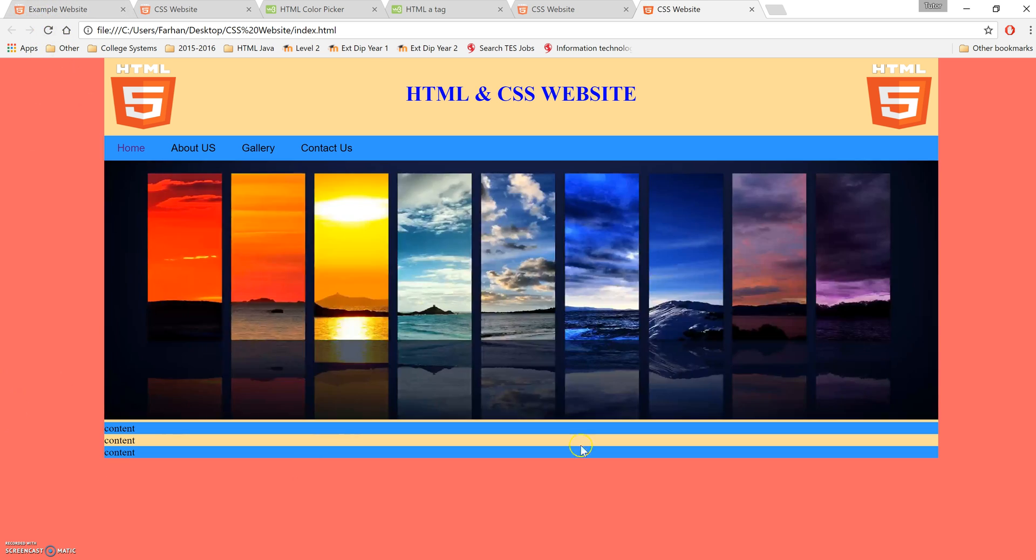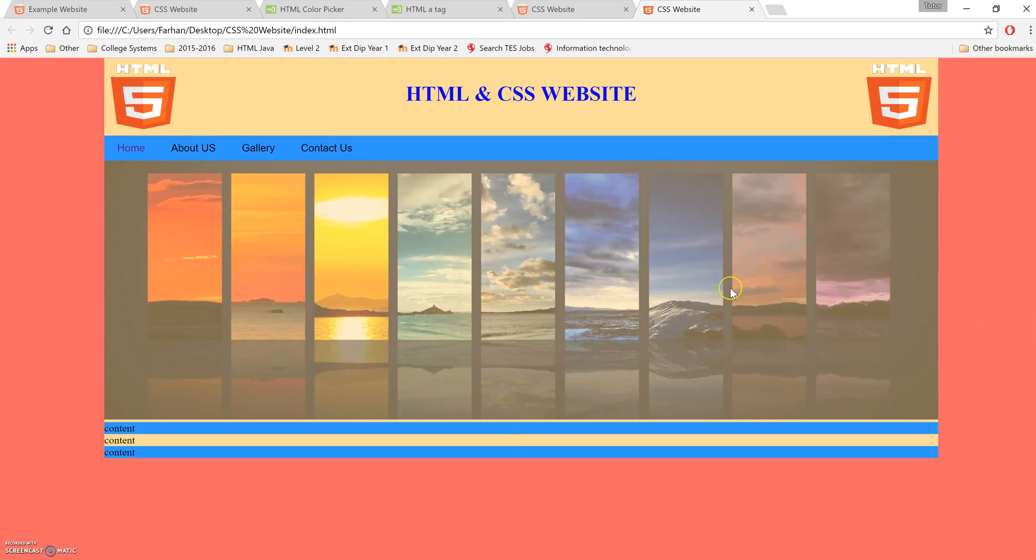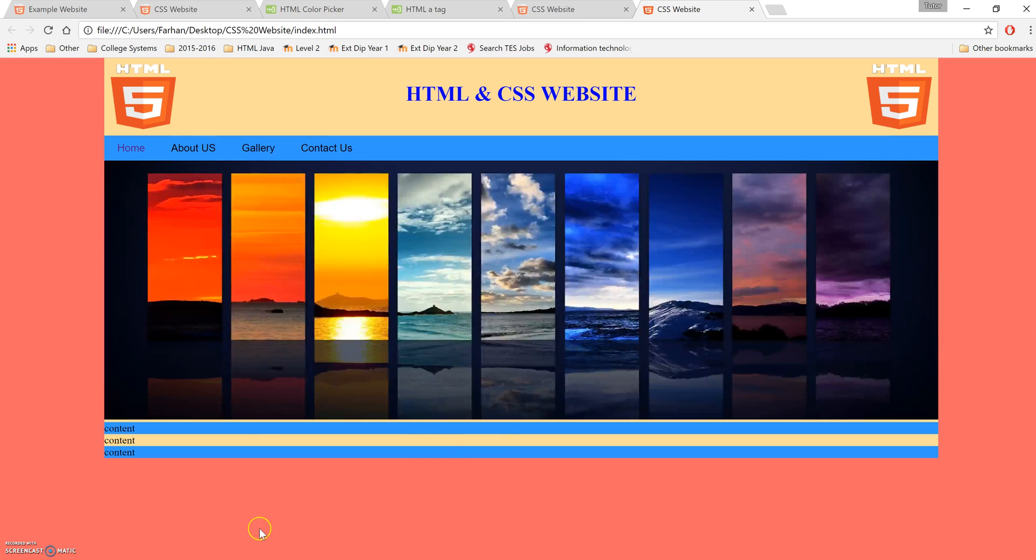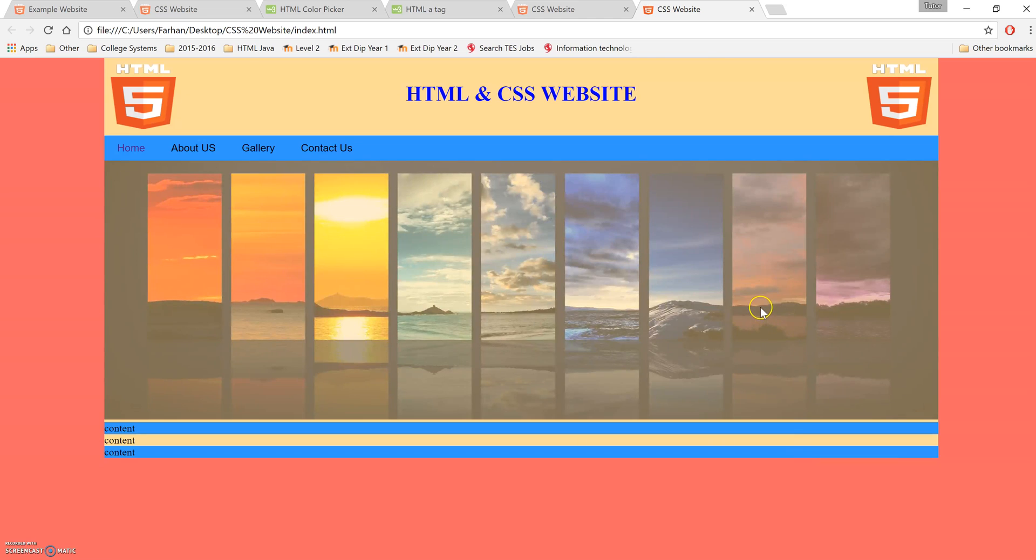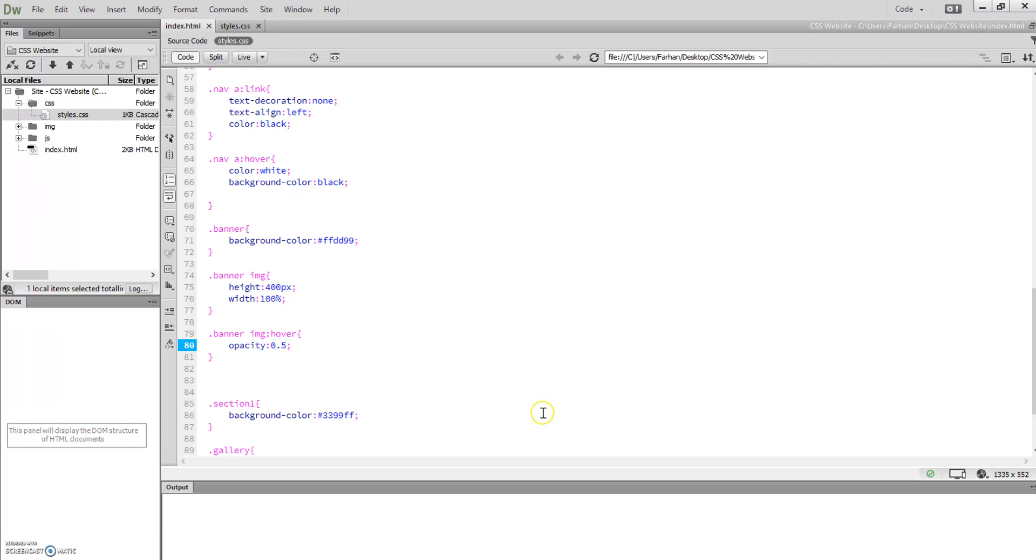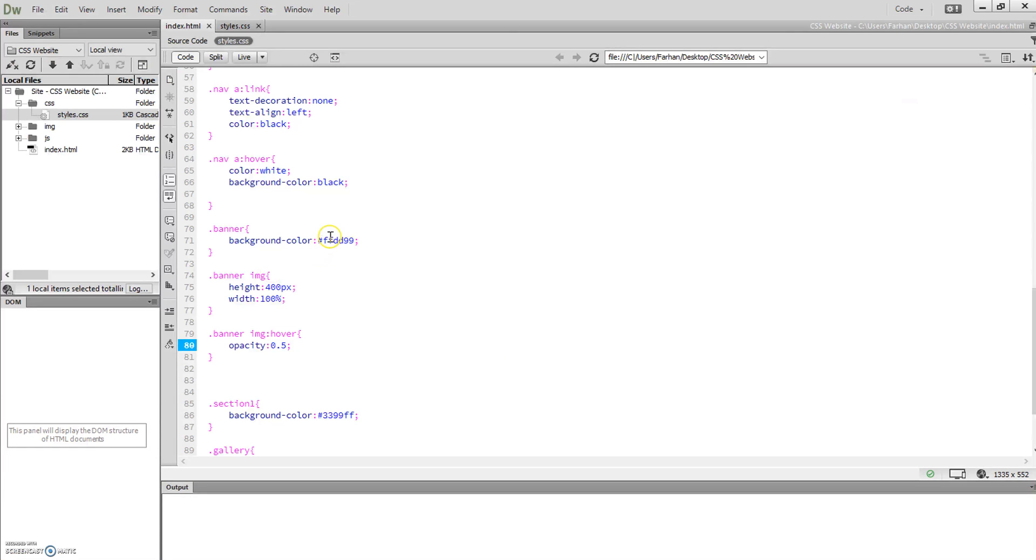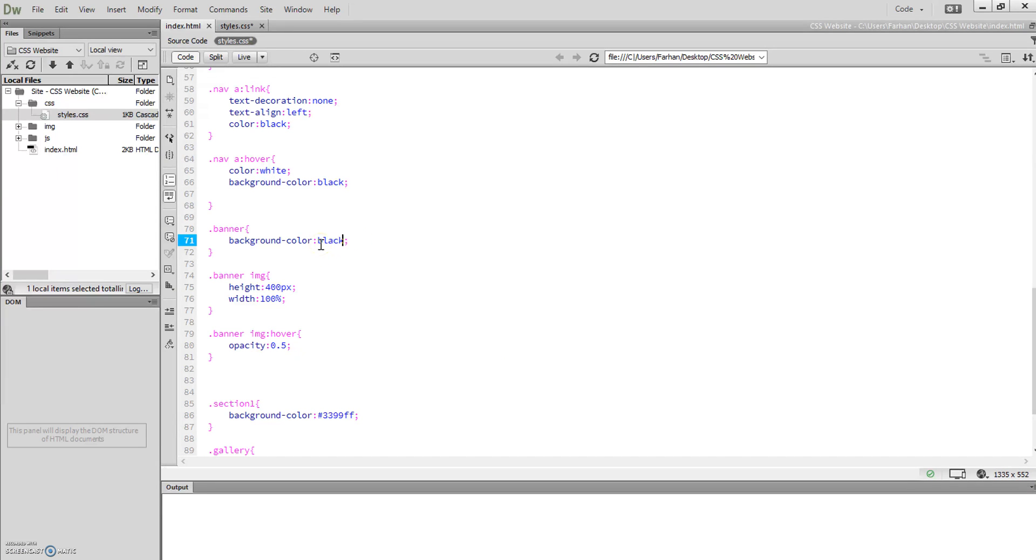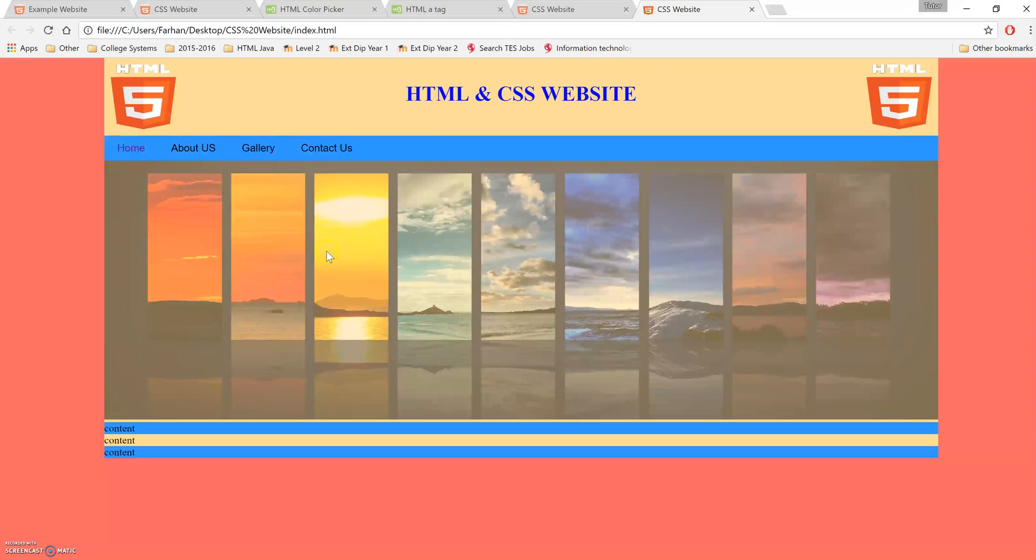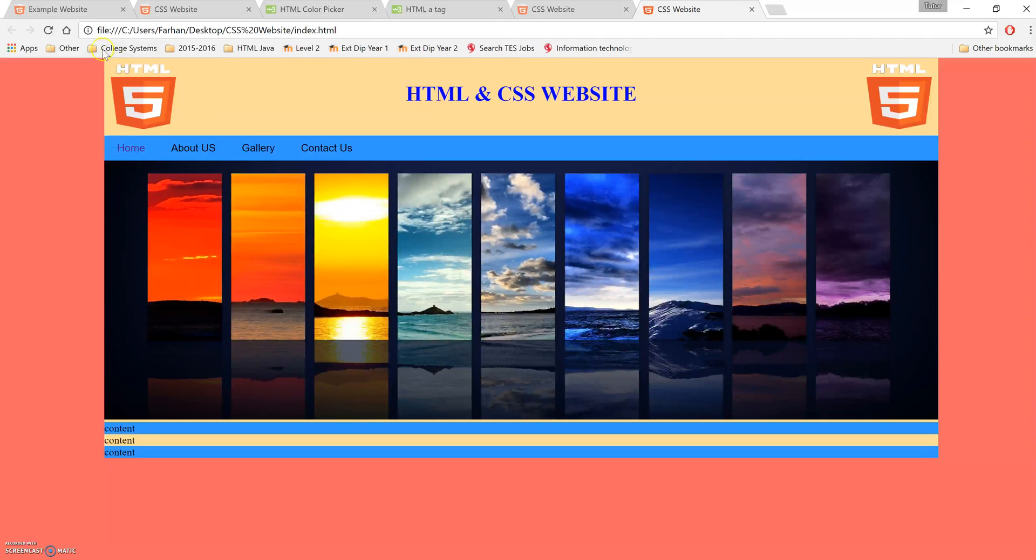Now you're thinking, why is it turning yellow? The reason it's turning yellow is because that's the color of your banner's background. If you wanted to change it to a different color, say black, you change your background color for your banner to black.